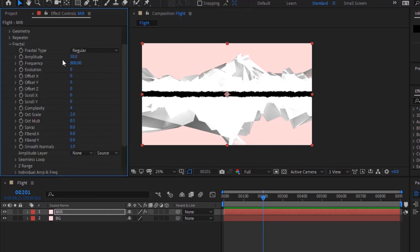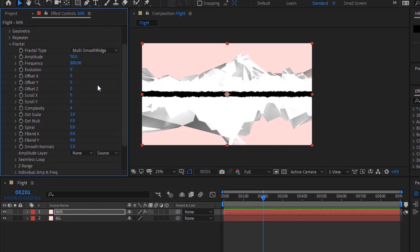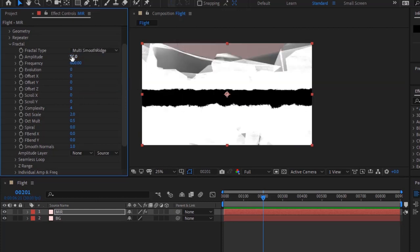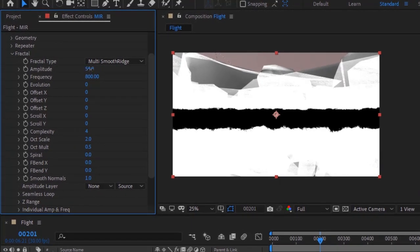Go to Fractal. Change Fractal Type to Multi Smooth Ridge. Change Amplitude to minus 108. Change Frequency to 50 and Evolution to 765.